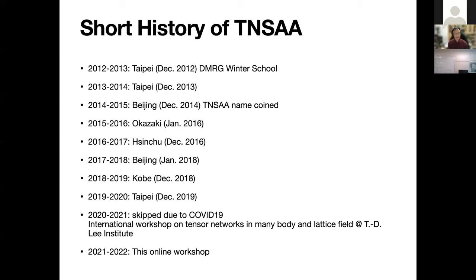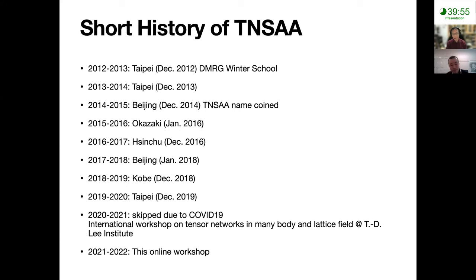It all started in 2012, where we started a DMRG winter school, and there's a side workshop in Taipei. We decided next year we're going to hold the following workshop, and the name TNSSA — the Tensor Network States Algorithm Application — was coined by Taosheng in Beijing, and we started using that name since.